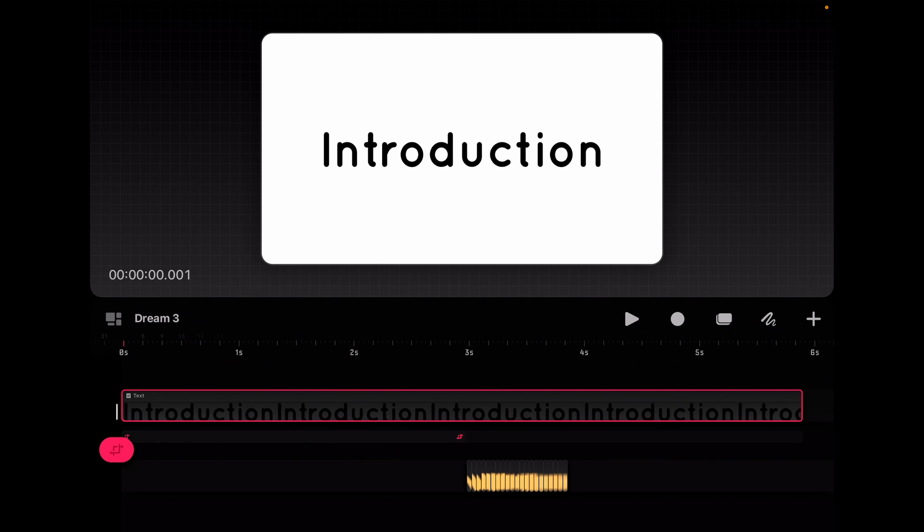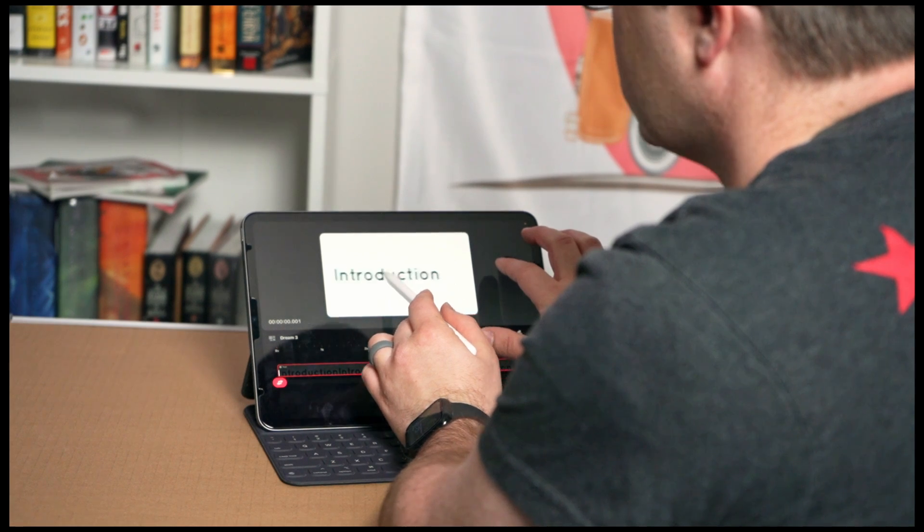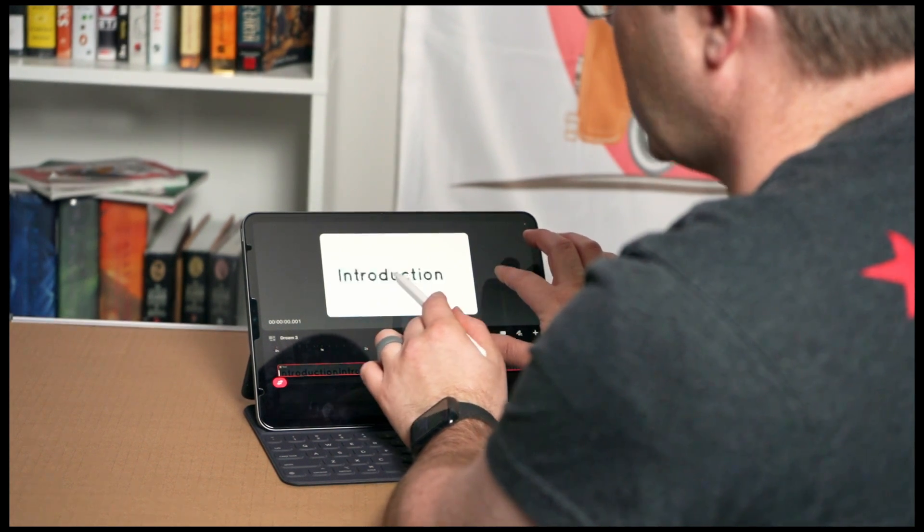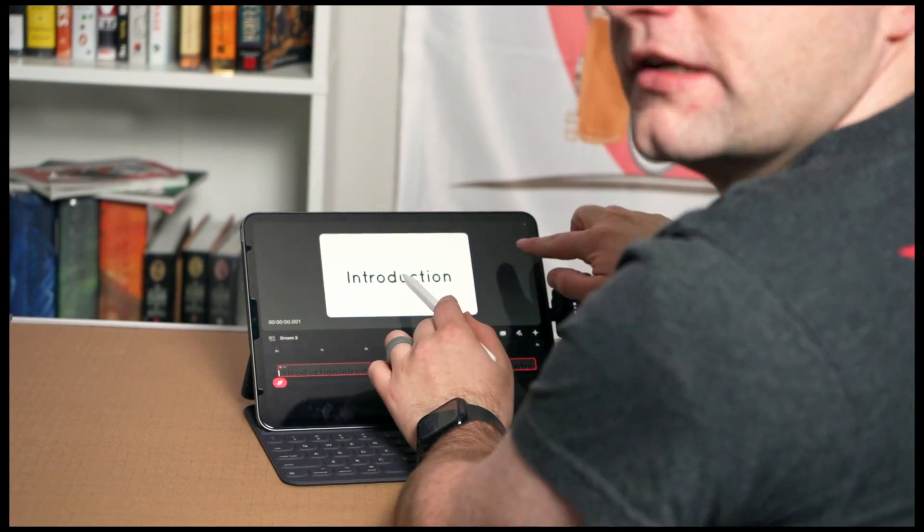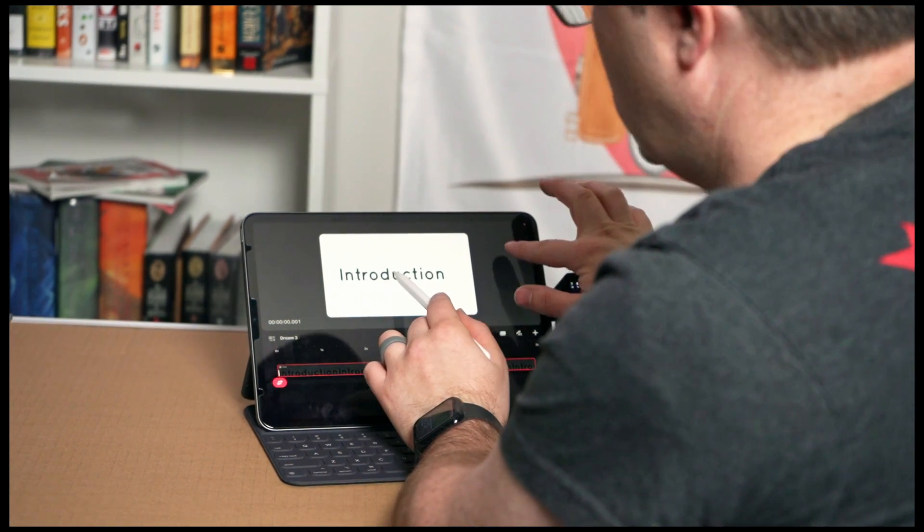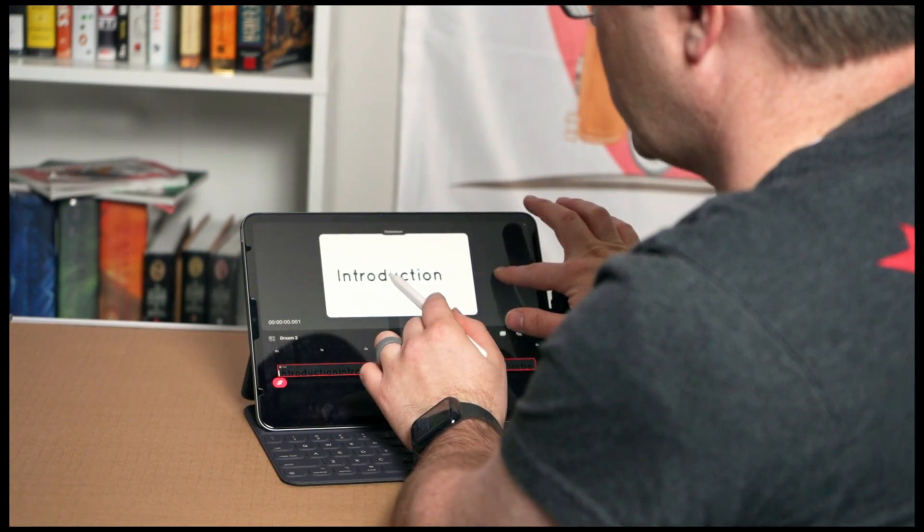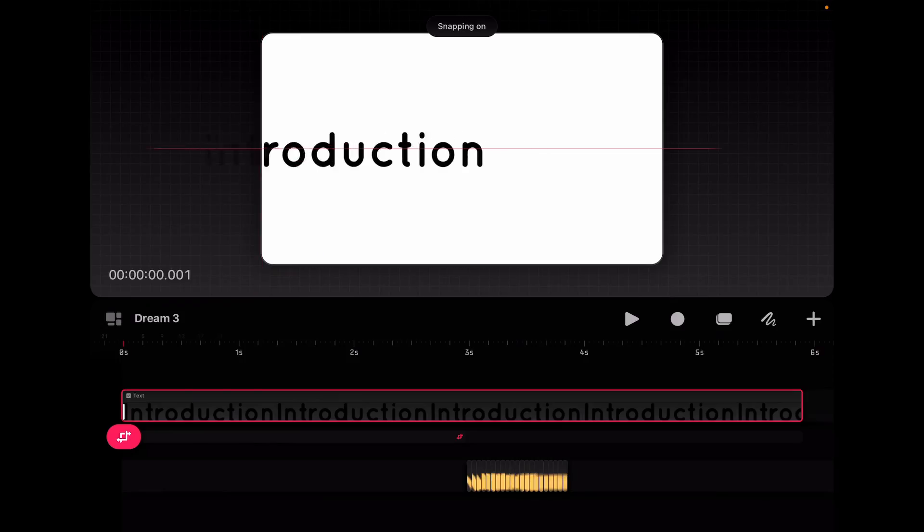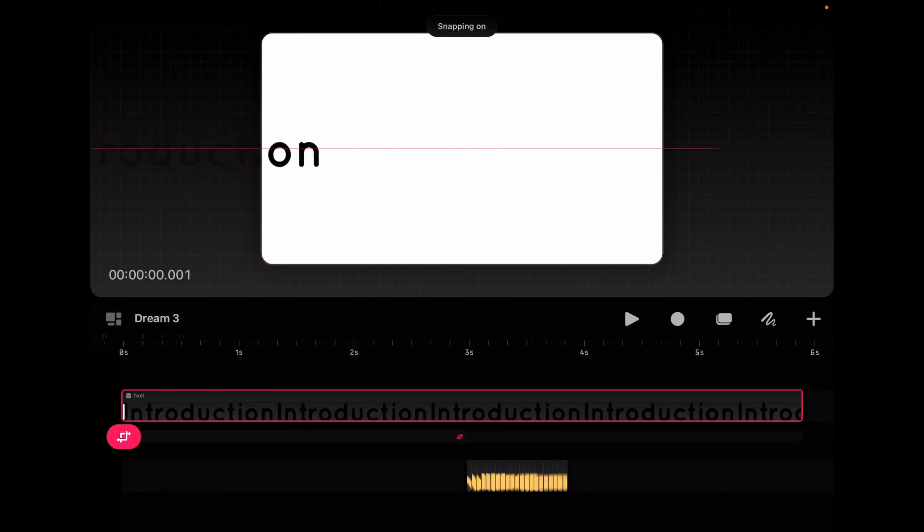We're going to go ahead and drag back to our one at the beginning so that we're right there. And then grabbing our introduction, we can move it but we can't keep it in alignment unless we hold this one finger on the screen. One finger on the screen and now we get this line showing us exactly where the alignment is. So let's drag that off.